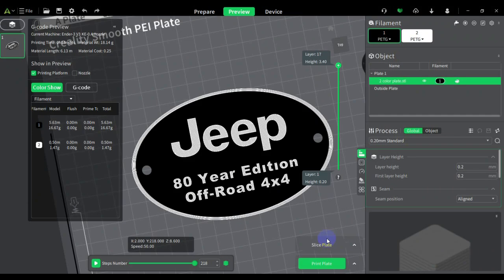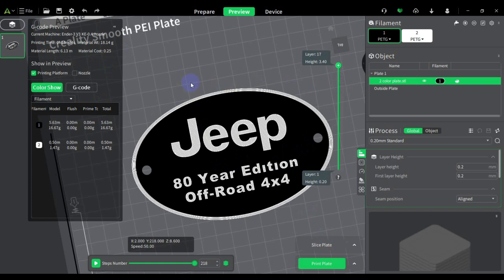This is what you get when you're using Creality Print if you don't have a K2 Plus, which is already set up for multi-color material. They're going to make all the K1 series multi-color. They're going to sell the unit separately - they call it CFS, the Creality Filament System, similar to the Bambu Labs AMS system.